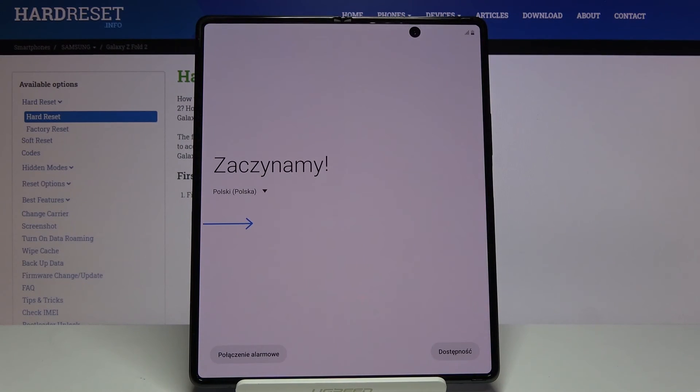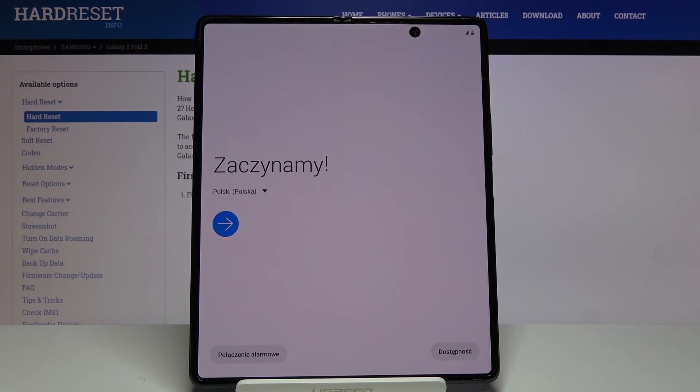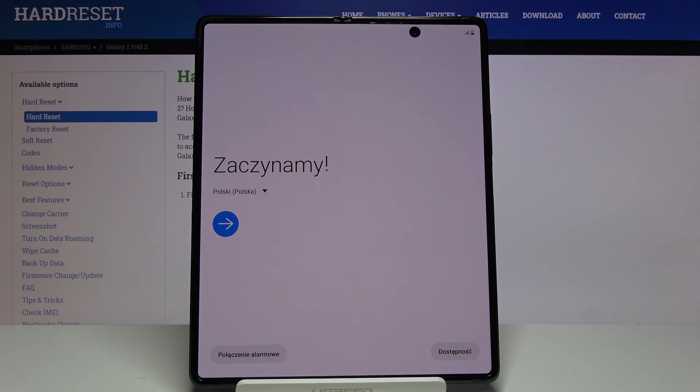And as you can see, the process finished and you can set up your device however you like. If you found this video helpful, don't forget to hit like, subscribe, and thanks for watching.